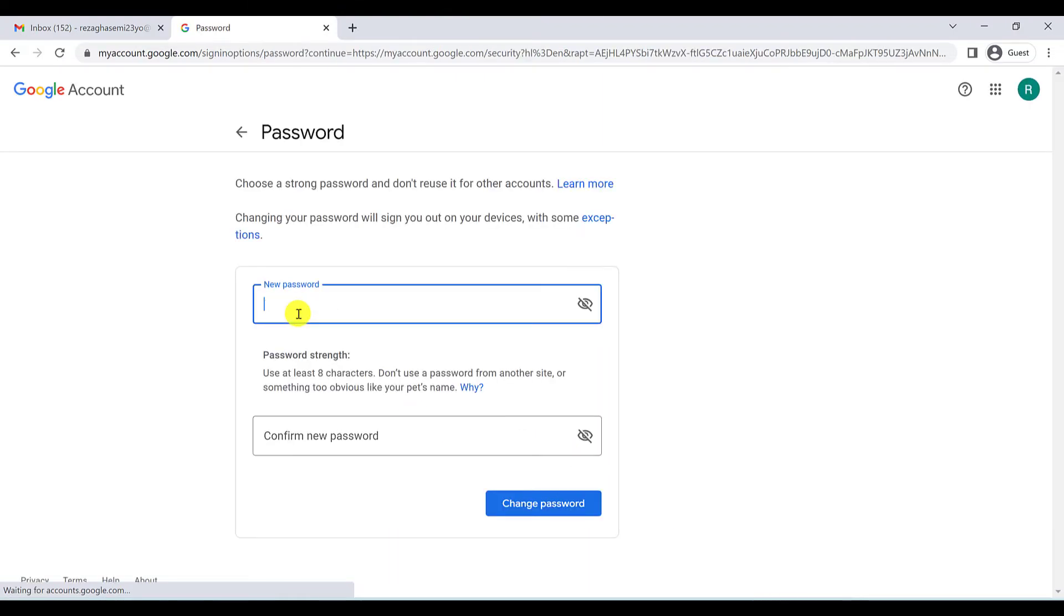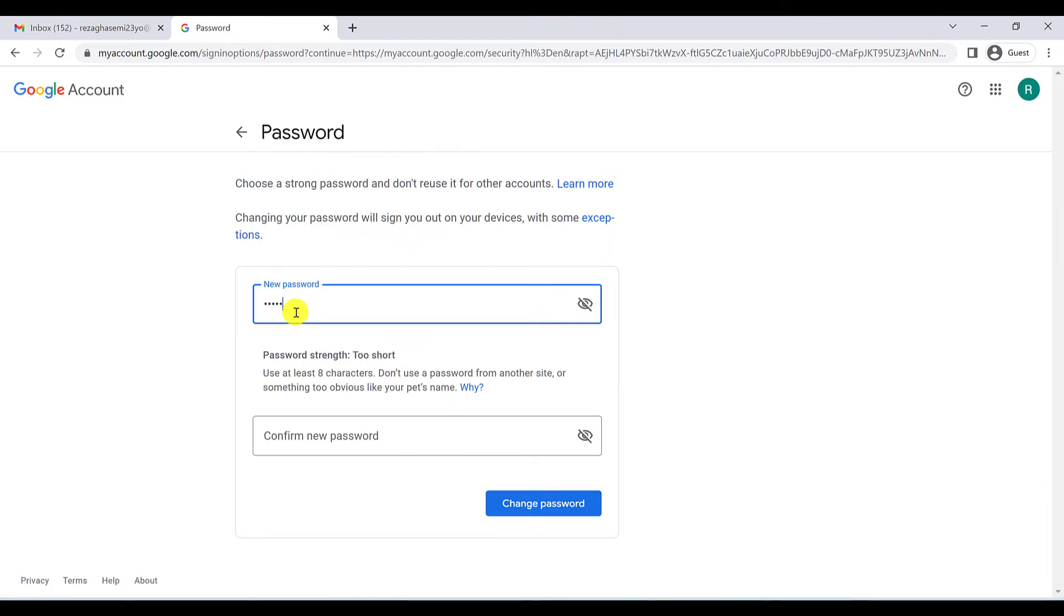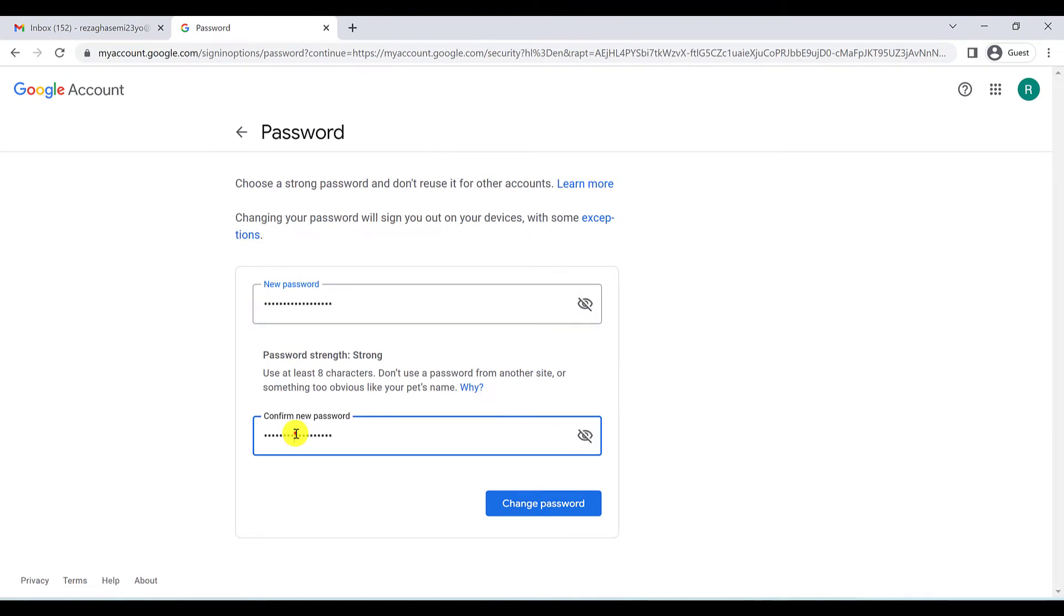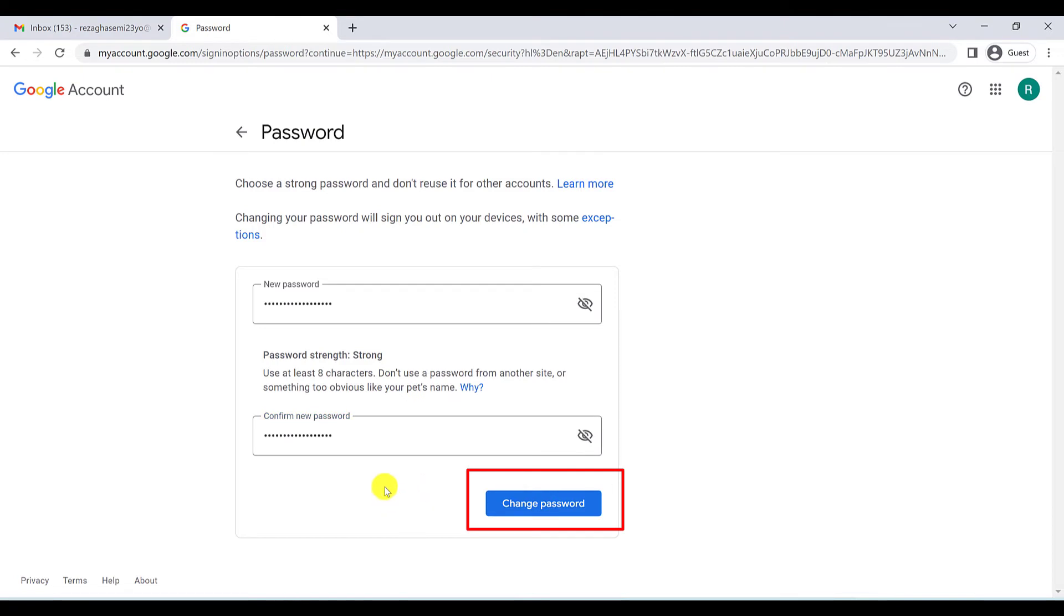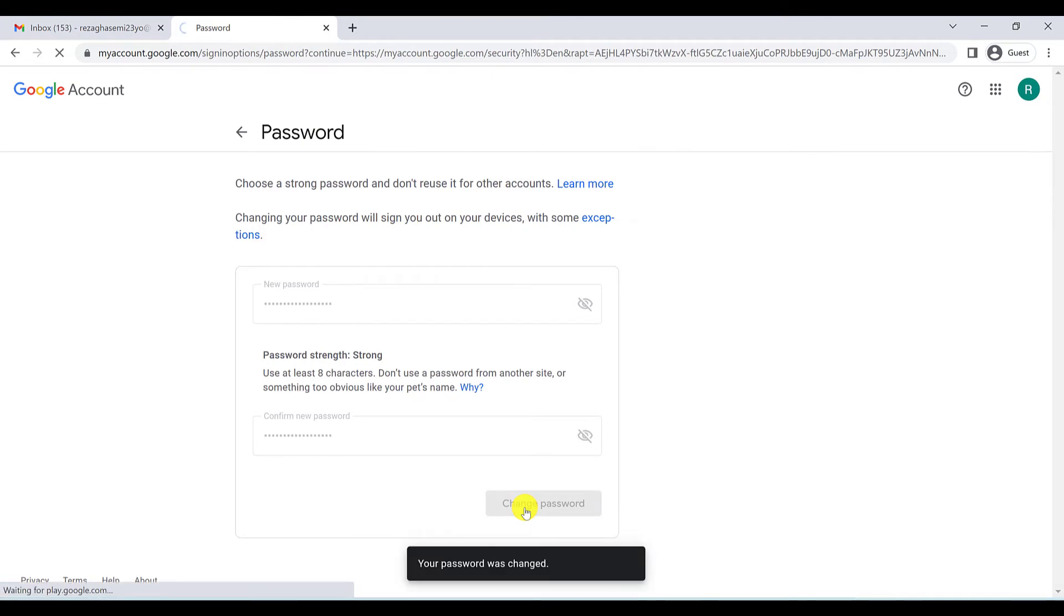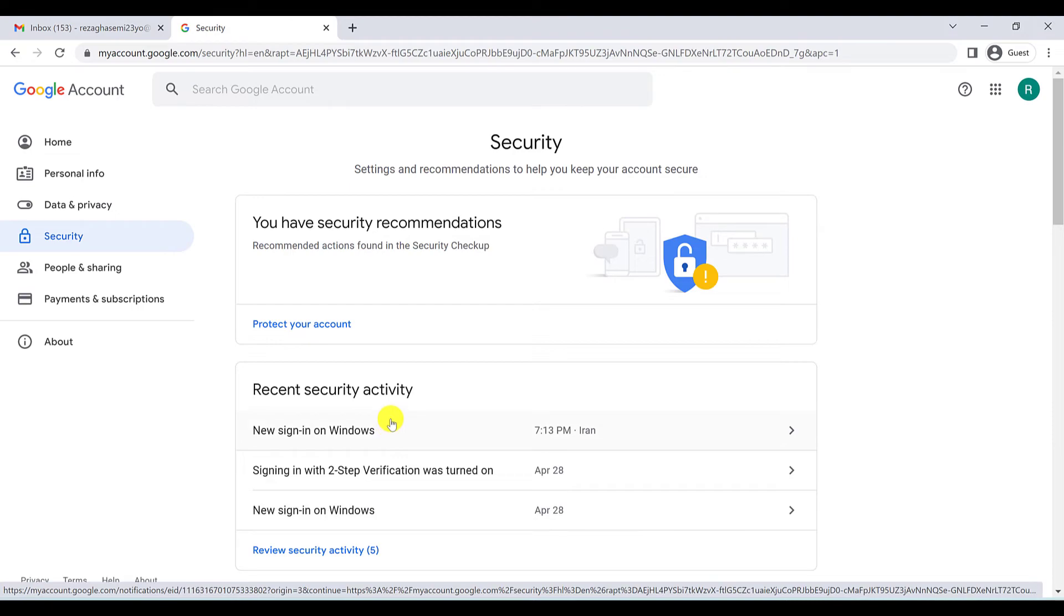Okay, now you have to type your new password. You have to type your new password here and again you have to type your new password here to confirm that. And now you have to click on change password. And there you go, your password has changed.